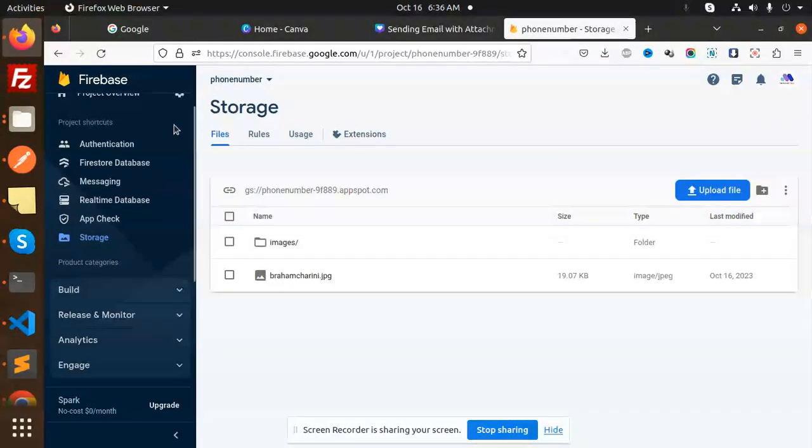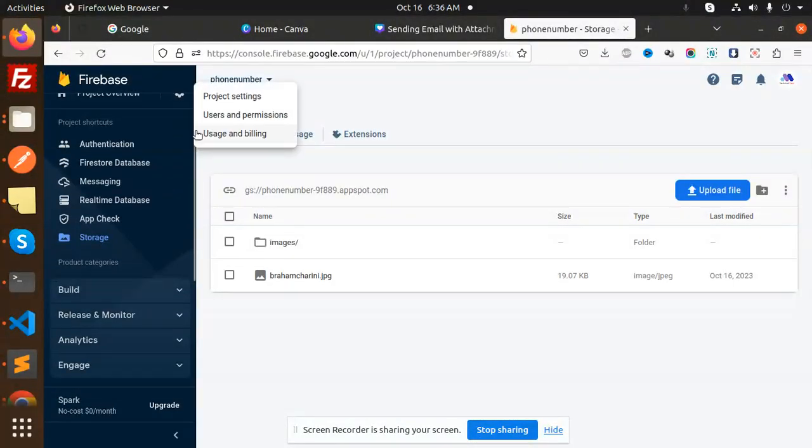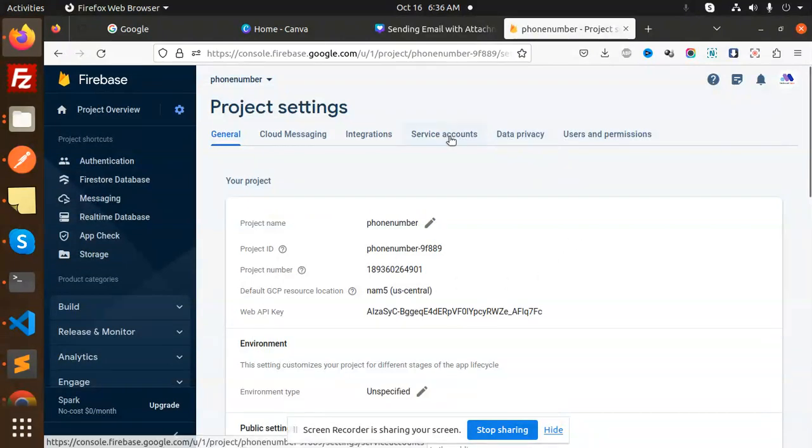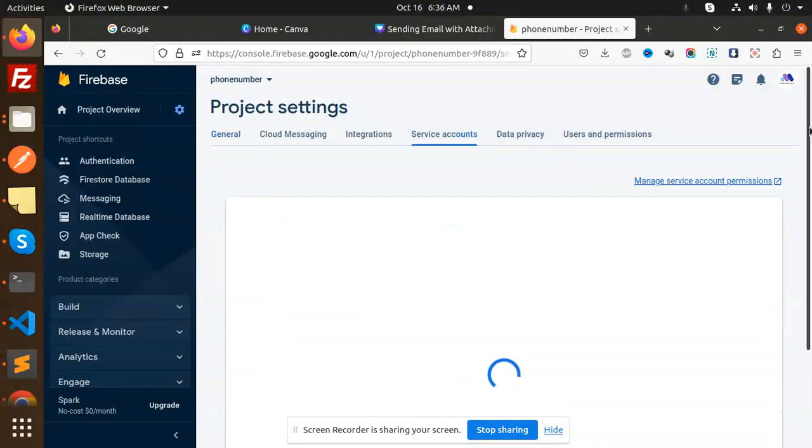So sometimes we are just going to the our service accounts like if we go here project settings, right, and here we have a service accounts.